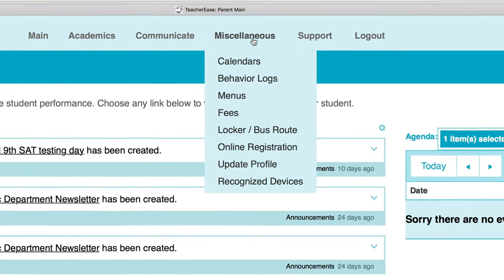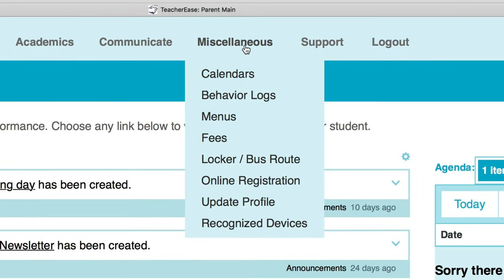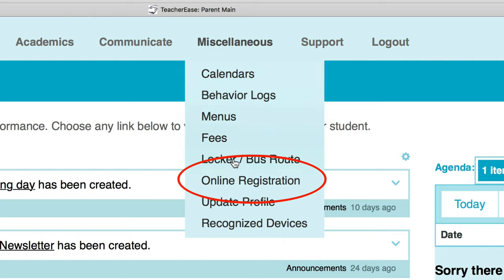If you're doing this on a mobile device, you may have to view the menu for TeacherEase. Online registration is under the Miscellaneous tab.